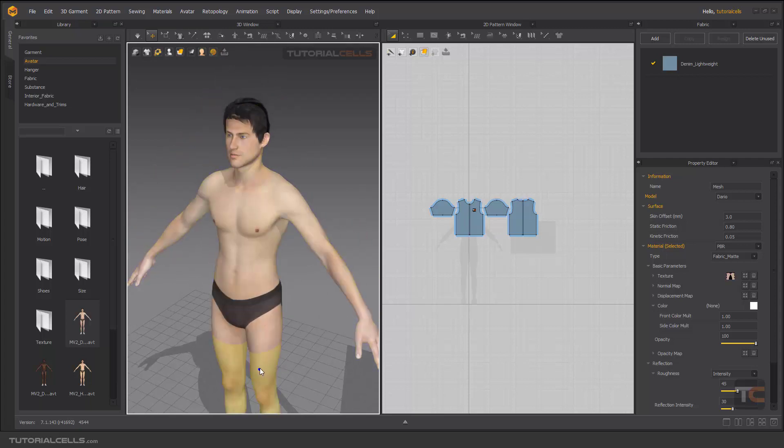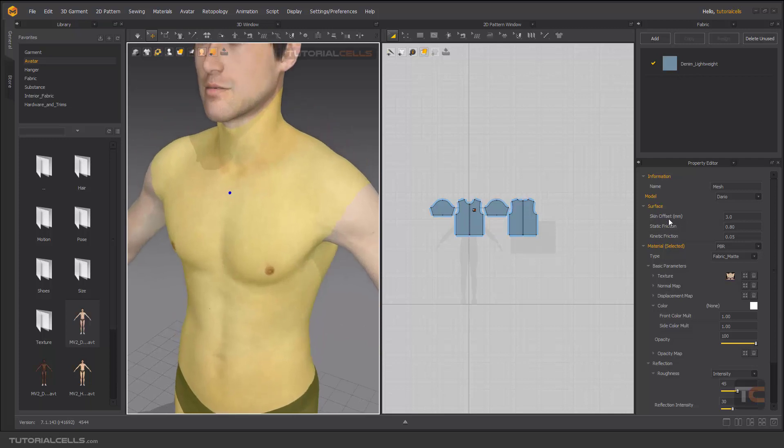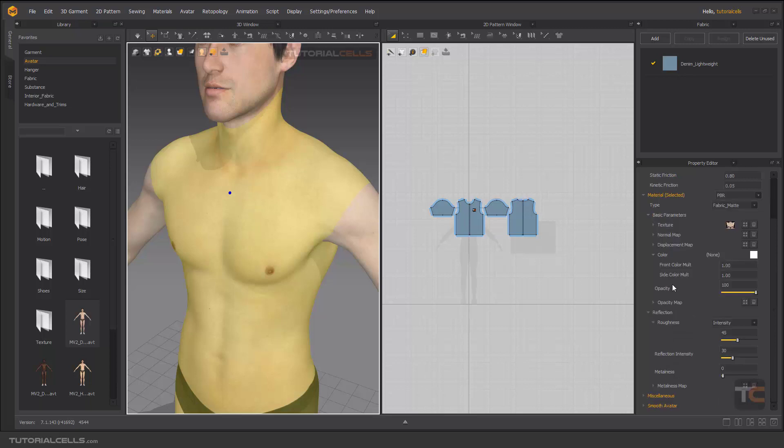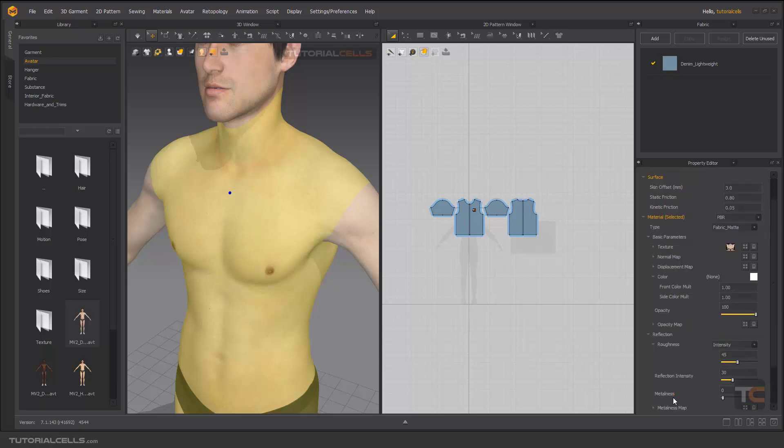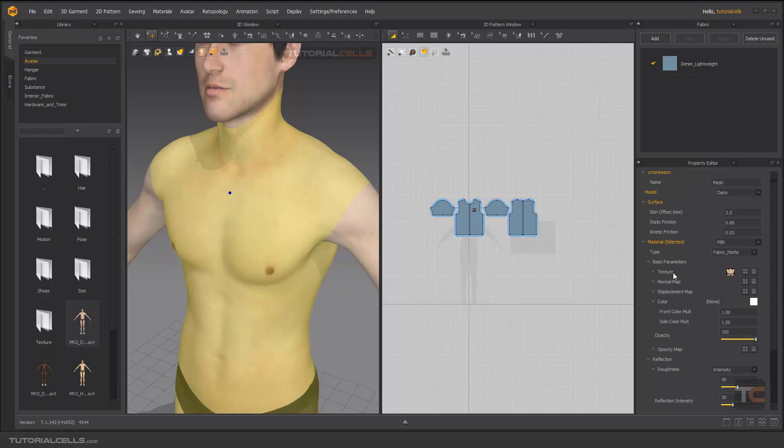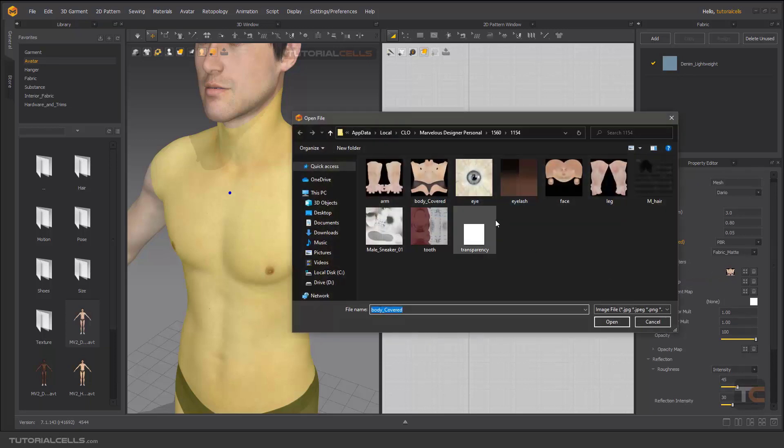You can go in here and we have some settings. We have a name, we have a model's name and model. The most important thing here is the surface, the material that I explained before. All materials here we don't need to change them. You can change the division level when you see the mesh, but we don't change them.